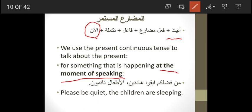For example, right now I'm giving a lecture, so I can say: I'm teaching right now, or I'm giving a lecture right now. It's something that's happening at the moment of speaking — from the moment I uttered this sentence, the action of giving a lecture is ongoing.